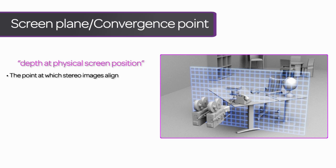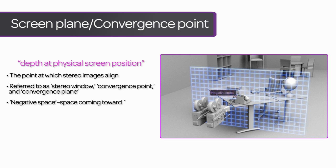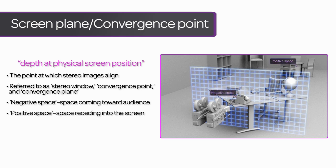Since this is such an important idea, it's called by a lot of names. It can often be referred to as the stereo window, or the convergence point or convergence plane, since that's where the stereo pair of images are converged. By the way, we usually refer to objects coming forward of the screen as being in negative space, and objects receding behind the screen as being in positive space.